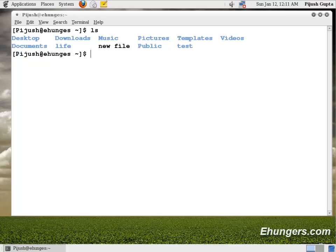When these files and folders have been created, what is the size of my file, these are all properties of a file or a directory. To see those properties of a file we have to use some kinds of parameters with ls command, parameters like minus a, minus l, minus h.